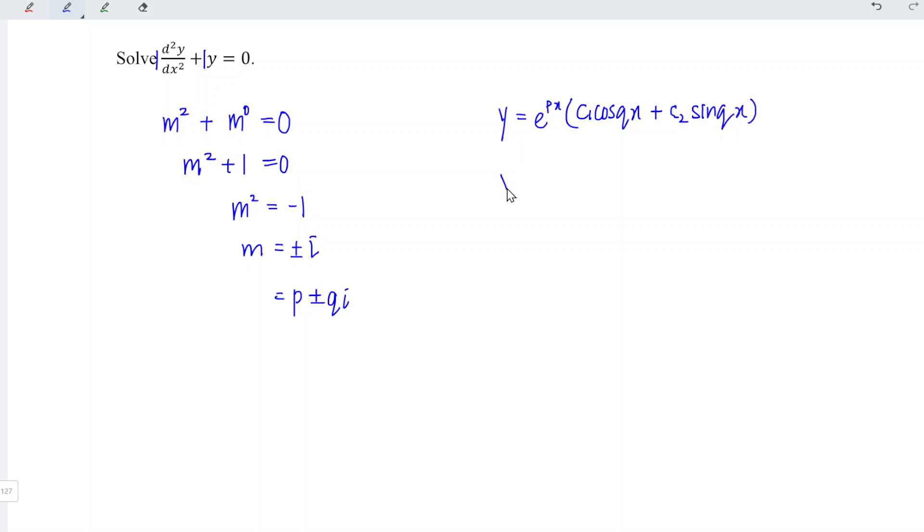And hence, the general solution for this differential equation is equal to e to the power of p. p is zero for this case, which means that anything power of zero, we have one. One times anything, we get back the same thing.